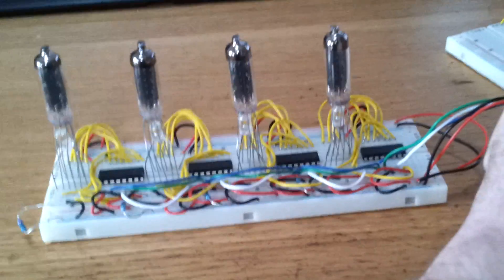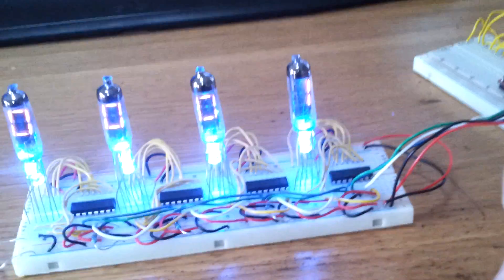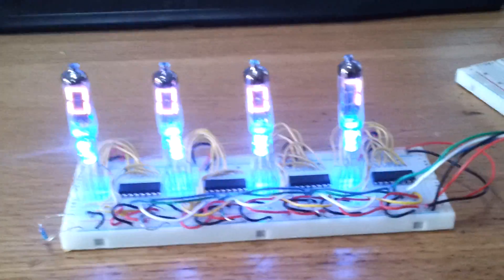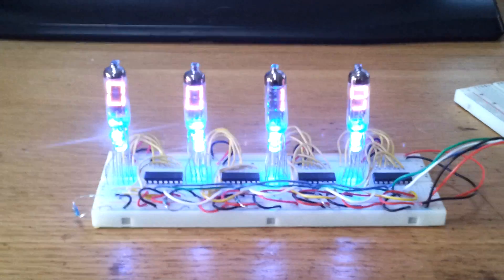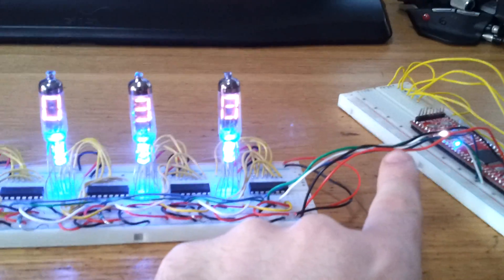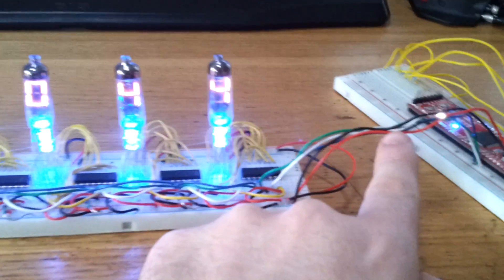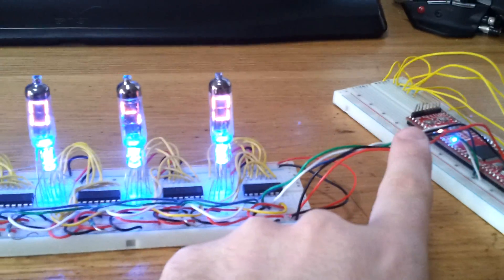If I turn this on, you can see the tubes are lighting up and displaying characters. Obviously, it's coming over the three wires here and then there's ground and power.